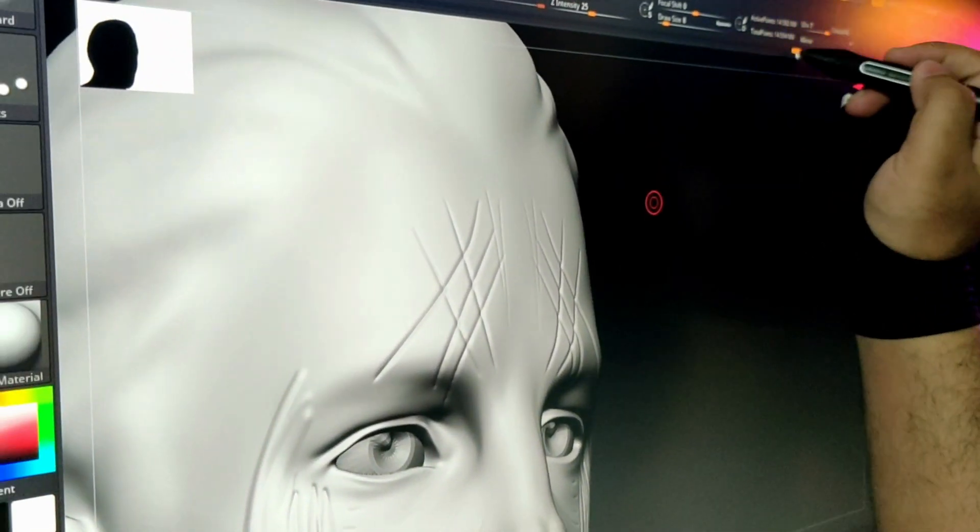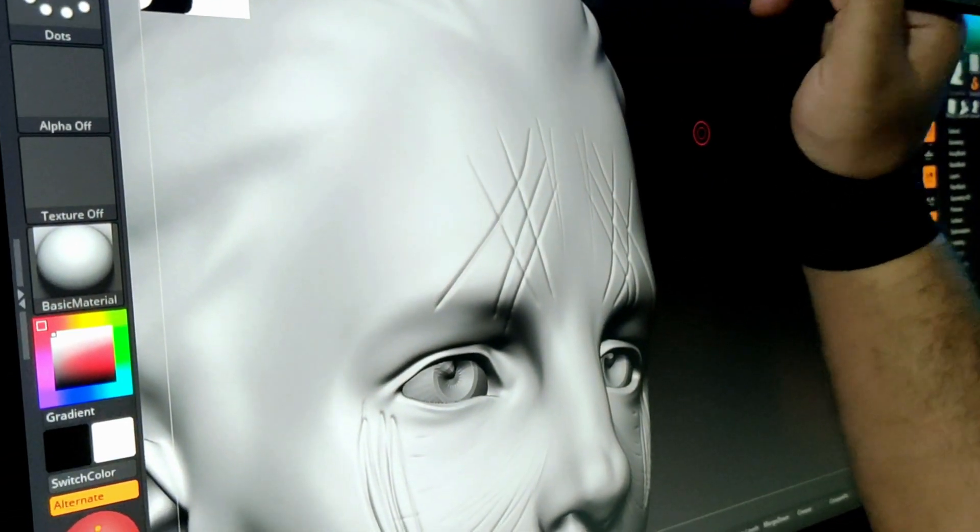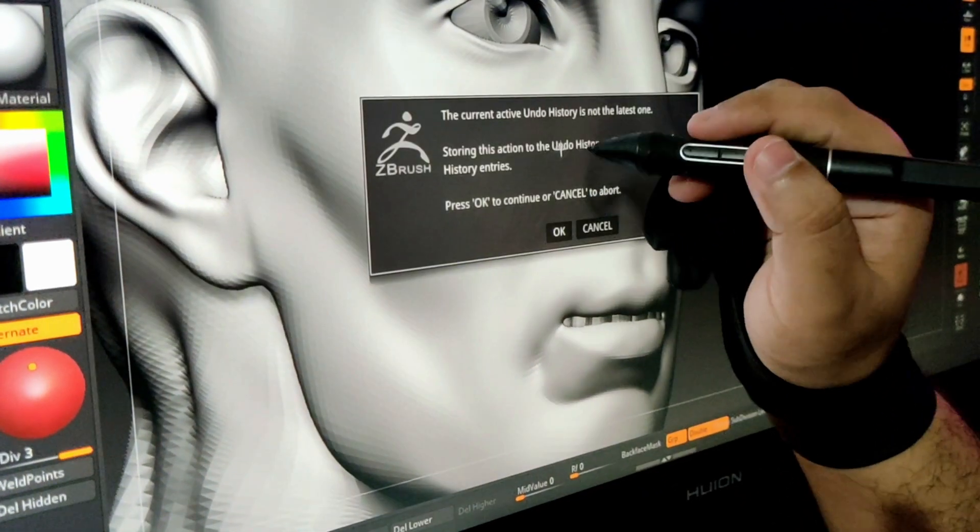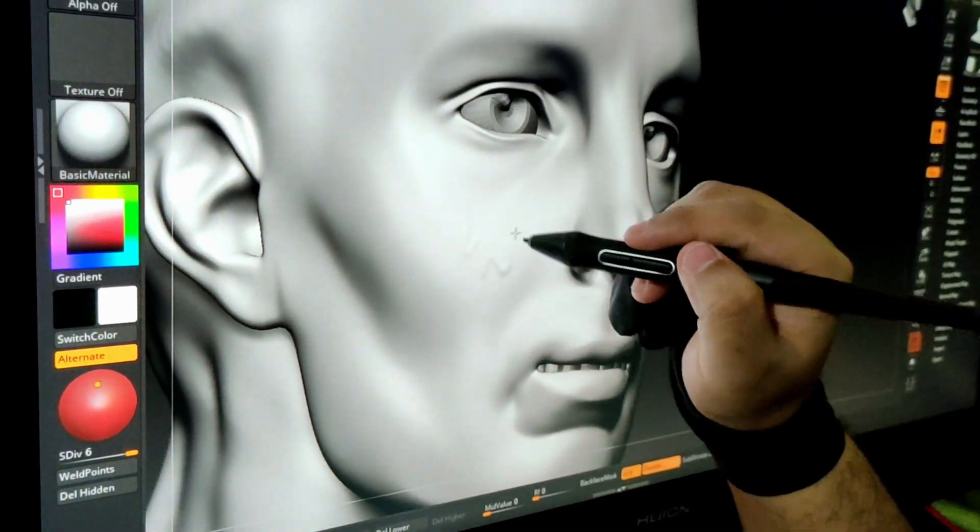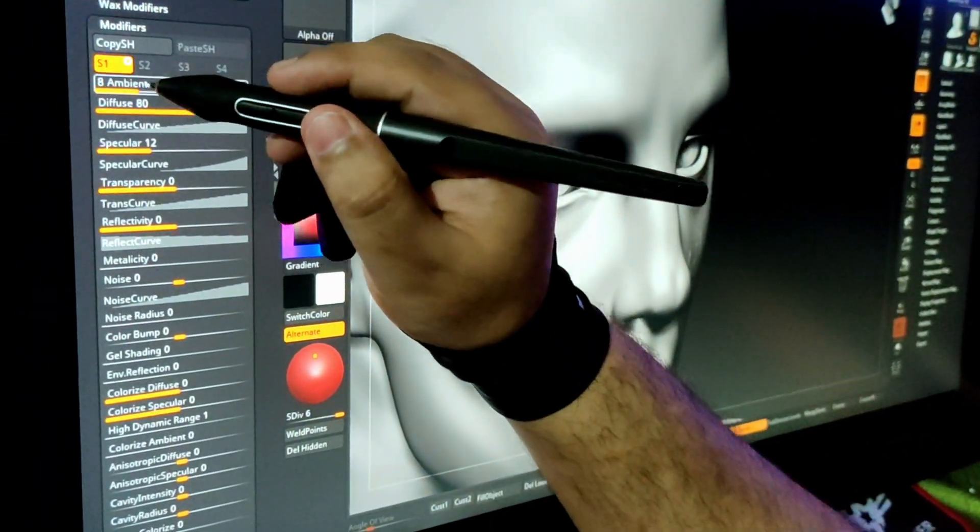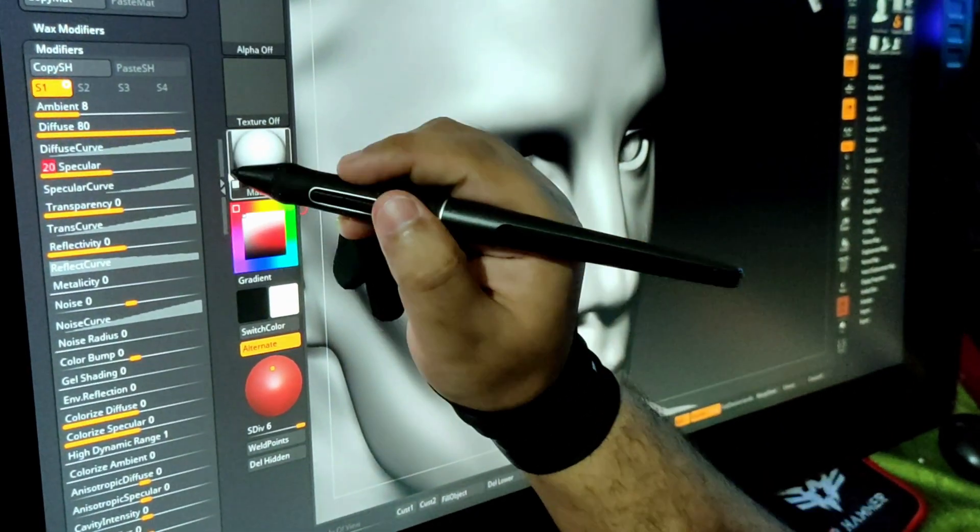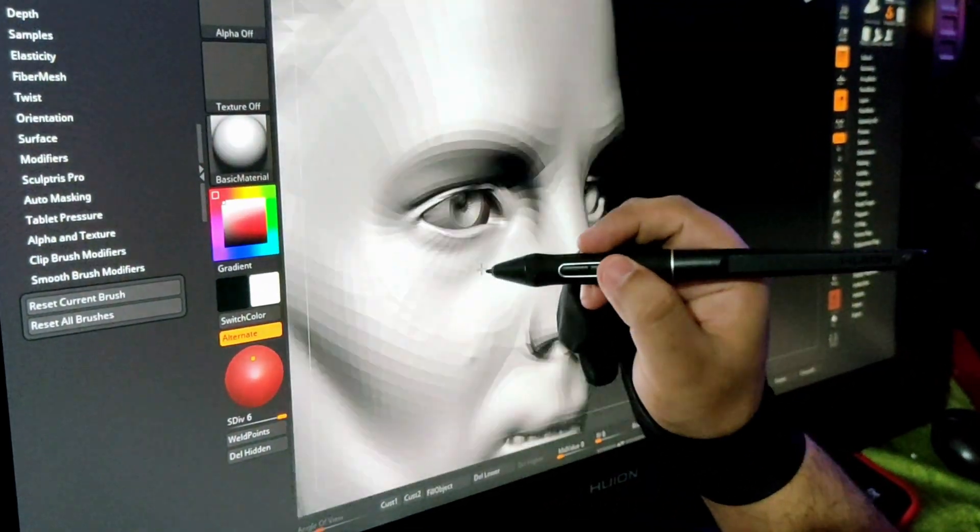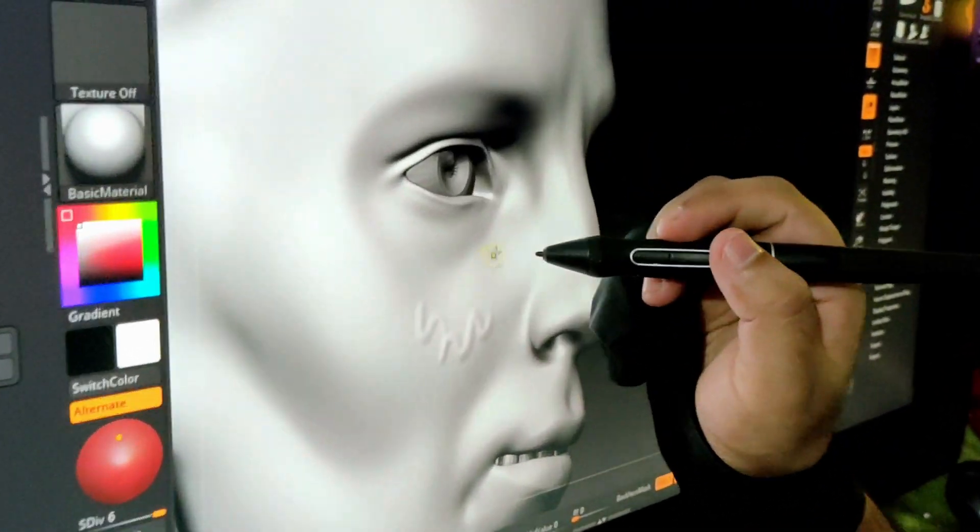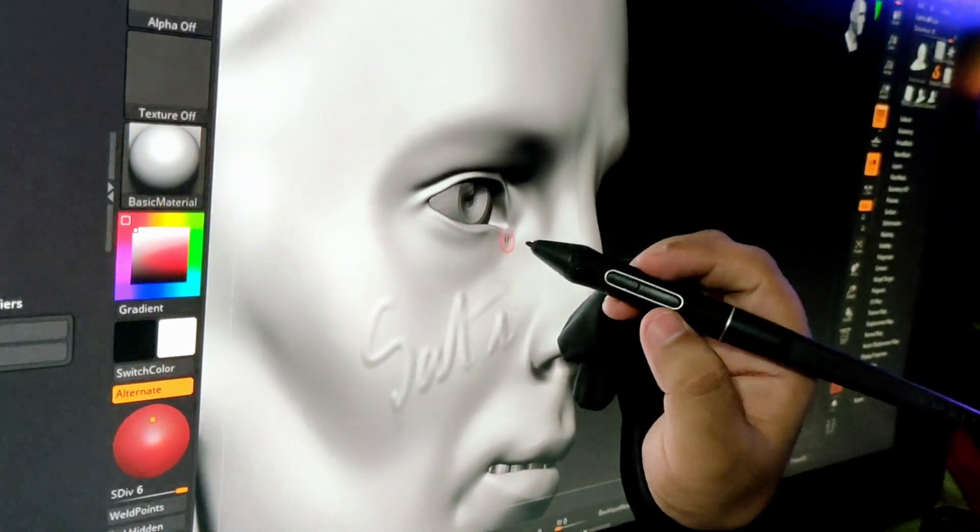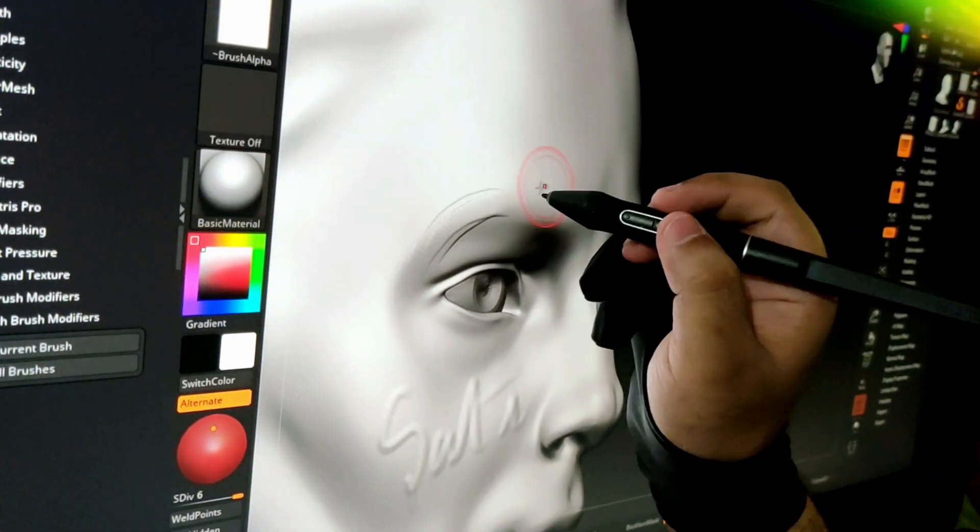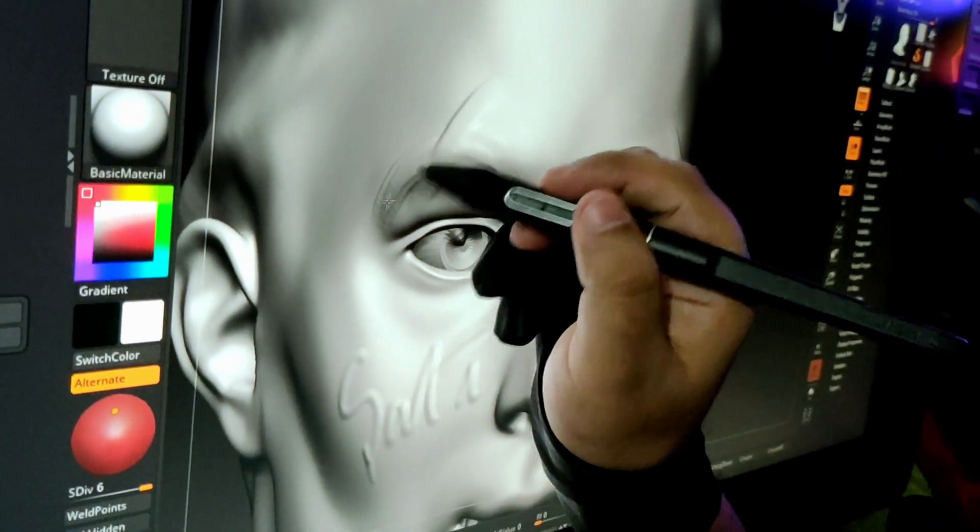Featuring the new Huion technology PenTech 3.0, the battery-free pen PW517 provides better stability with lower position pen nib for a lifelike drawing experience. It also supports 60 degree tilt and 8192 level pressure sensitivity.